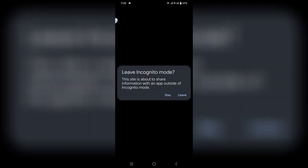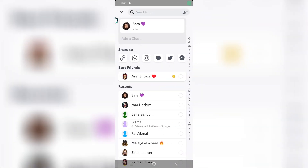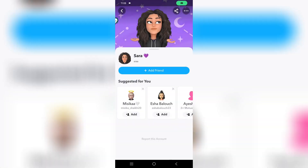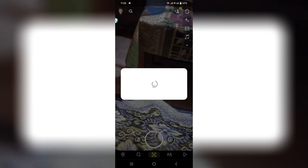It will take you to the Snapchat app and you will see the profile of that user. Now just click on Add Friend, and this way you will easily add that user. And that's it for today!